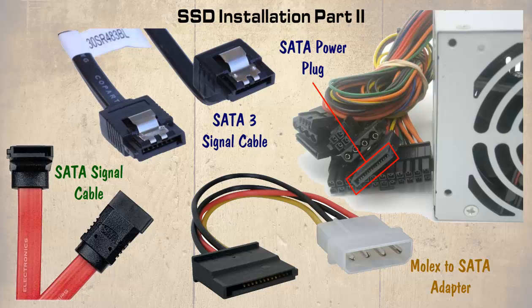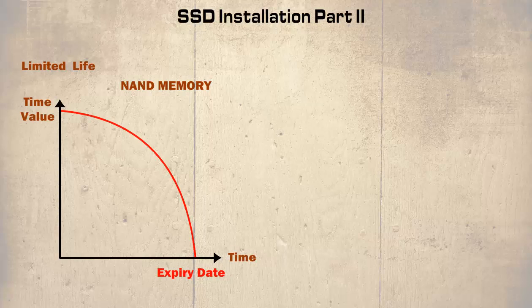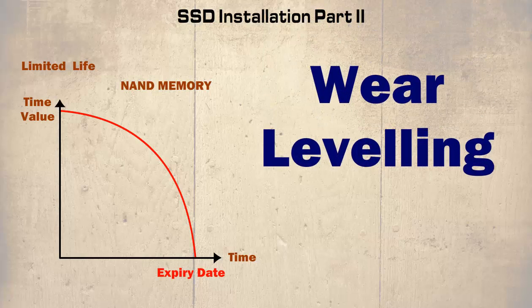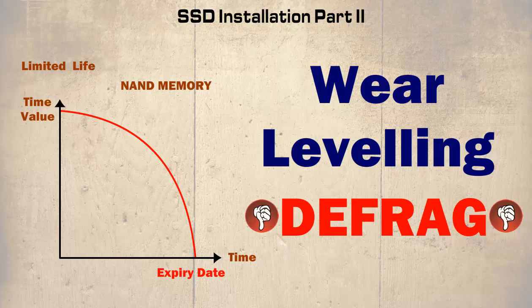As we have discovered, NAND memory has a limited life and the controller tries and distributes even wear over the memory using wear levelling. You encounter uneven wear, it will affect the overall capacity of the SSD. This is also why you never defrag an SSD.